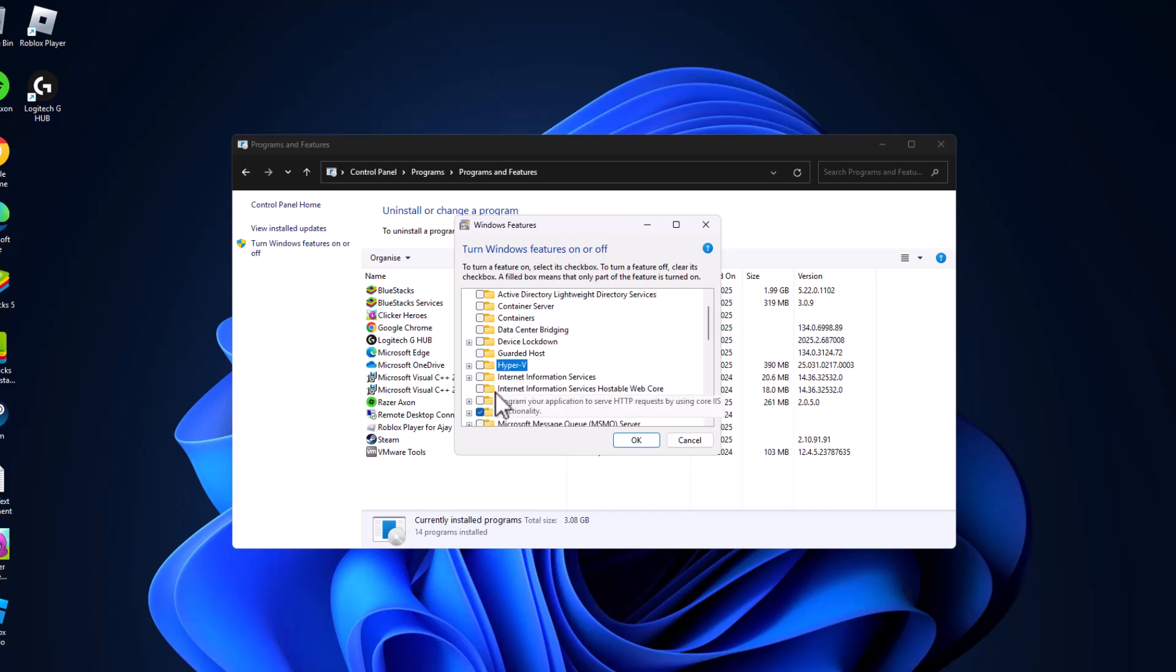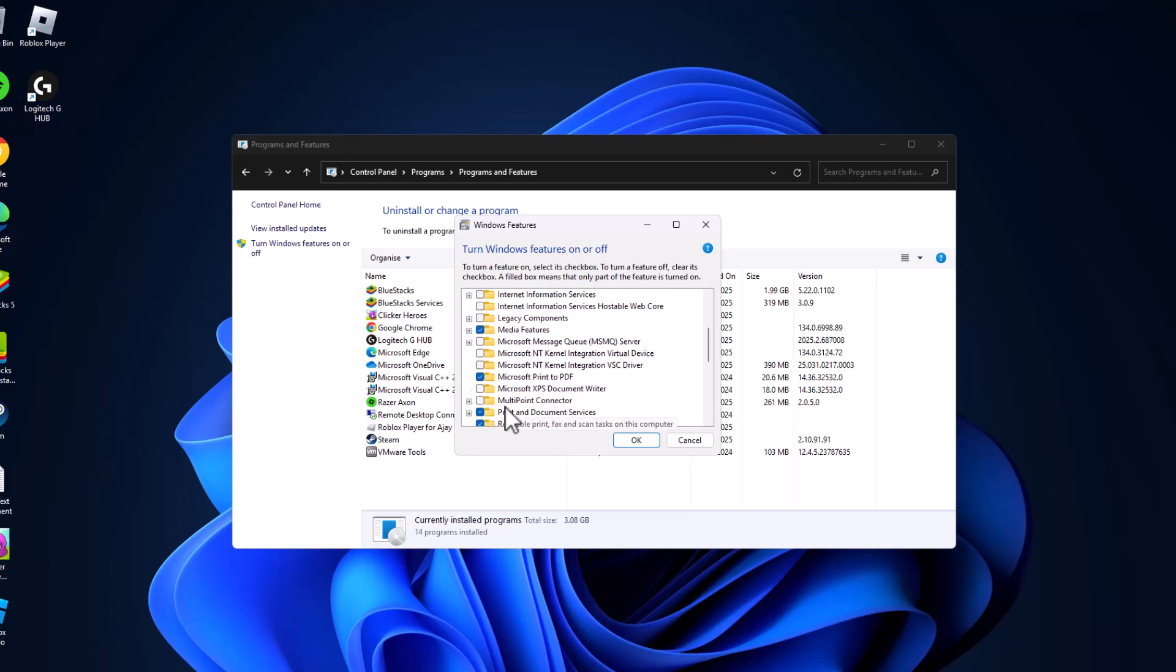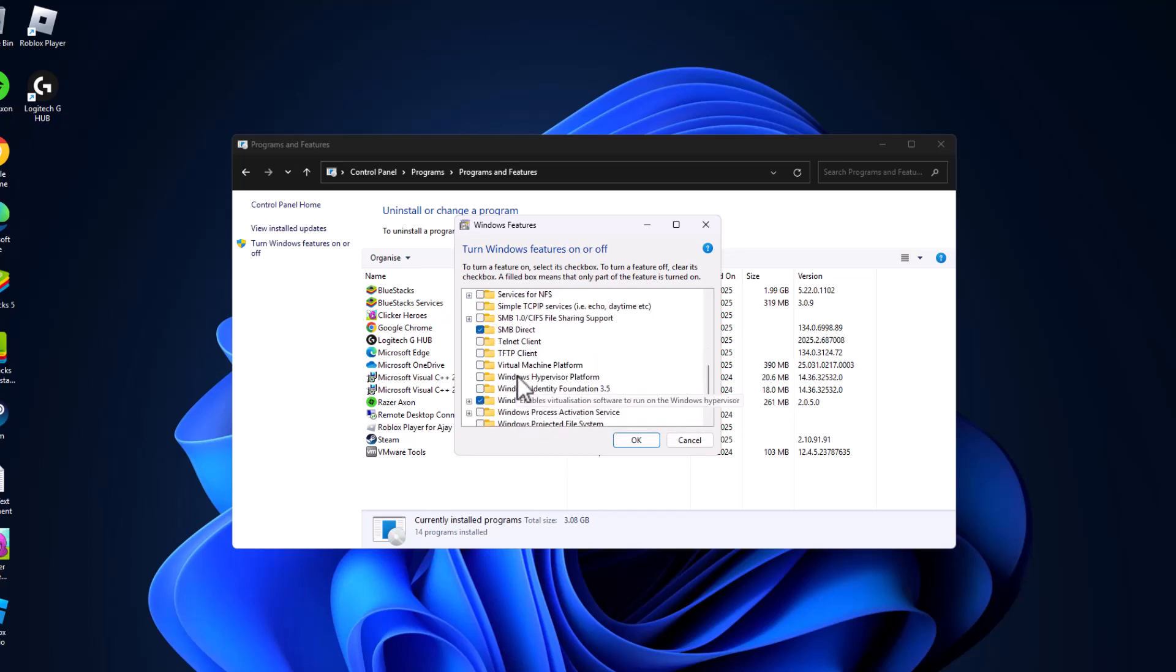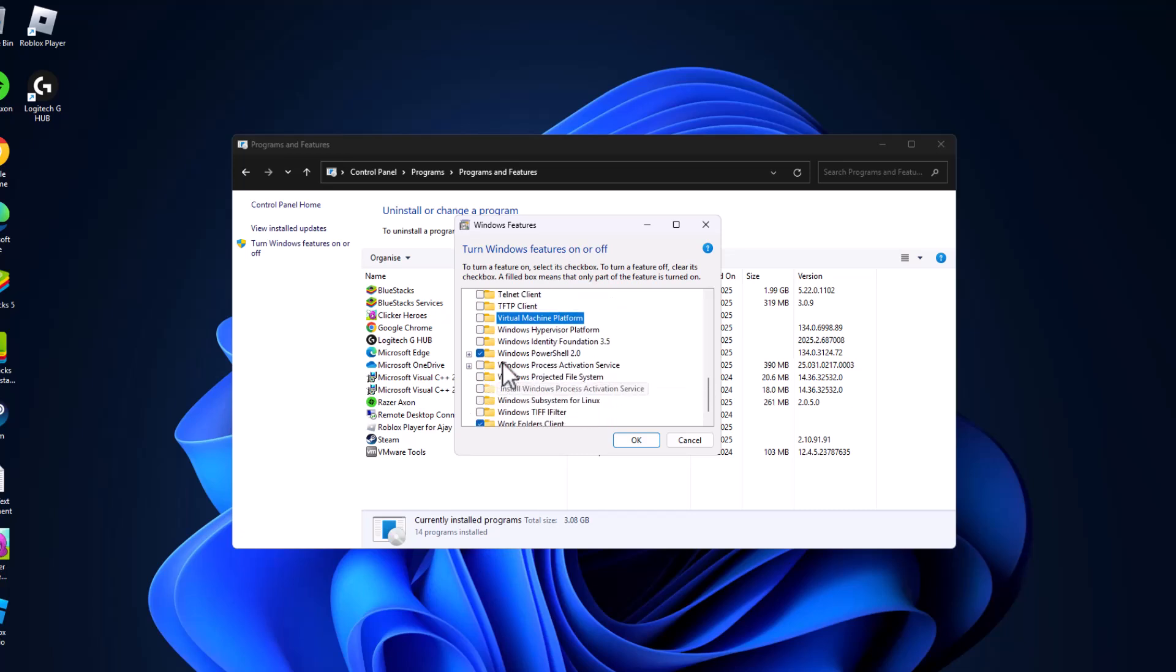The second one is Virtual Machine Platform, uncheck the box. And the third one is Windows Hypervisor Platform, uncheck the box.